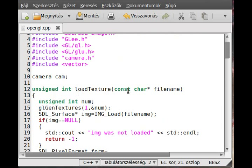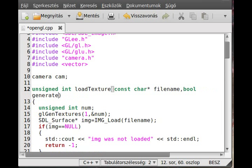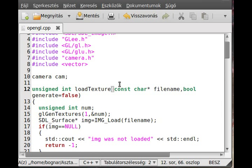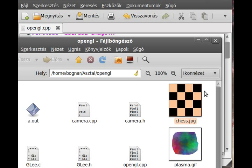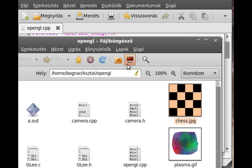And if this generate is true, then we will generate MIP maps. Oh, by the way, one way of doing MIP mapping is save, for example, from GIMP all of these images, so 512x512, 256x256, so on, down to 1x1 pixel. So that is an important thing, you always half the length and the width, and you go until you reach 1x1 pixel.